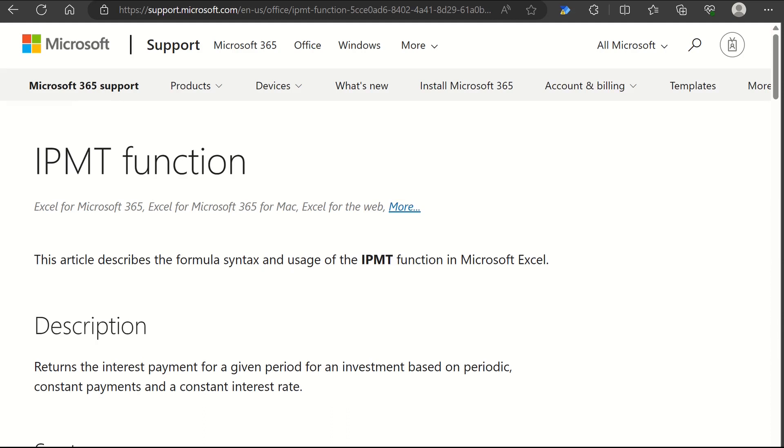By using these functions, users can calculate and gain insights into their loan repayment and plan their repayment strategy accordingly.